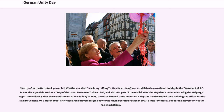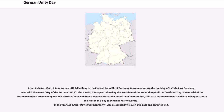On March 1, 1939, Hitler declared the 9th of November — the day of the failed Beer Hall Putsch in 1923 — as the memorial day for the movement and as the national holiday. From 1954 to 1990, the 17th of June was an official holiday in the Federal Republic of Germany to commemorate the uprising of 1953 in East Germany, even carrying the name Day of German Unity.